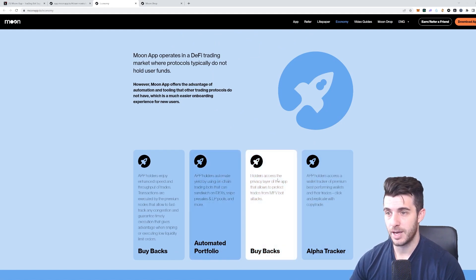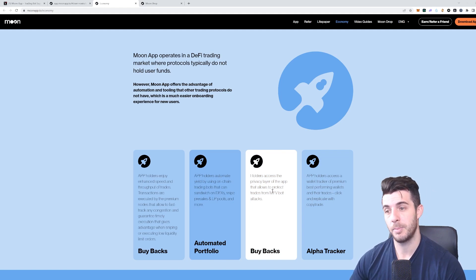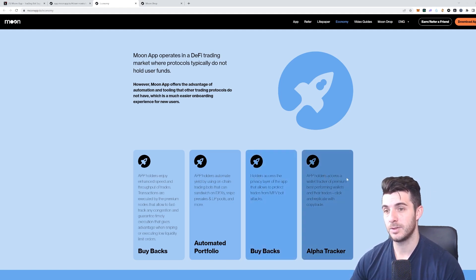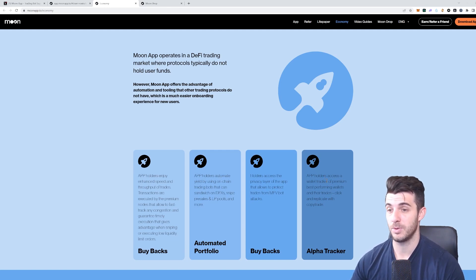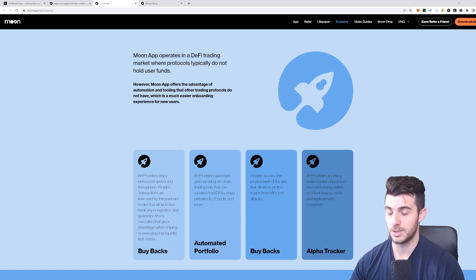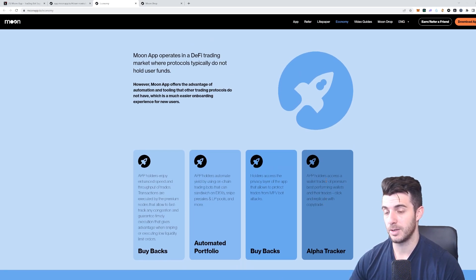You can see here you'll get access to a privacy layer of the app that will allow protection in trades from MEV bot attacks. Also you'll get access to a wallet tracker of premium best performing wallets and their trades, so it'll help you copy trade really easily.